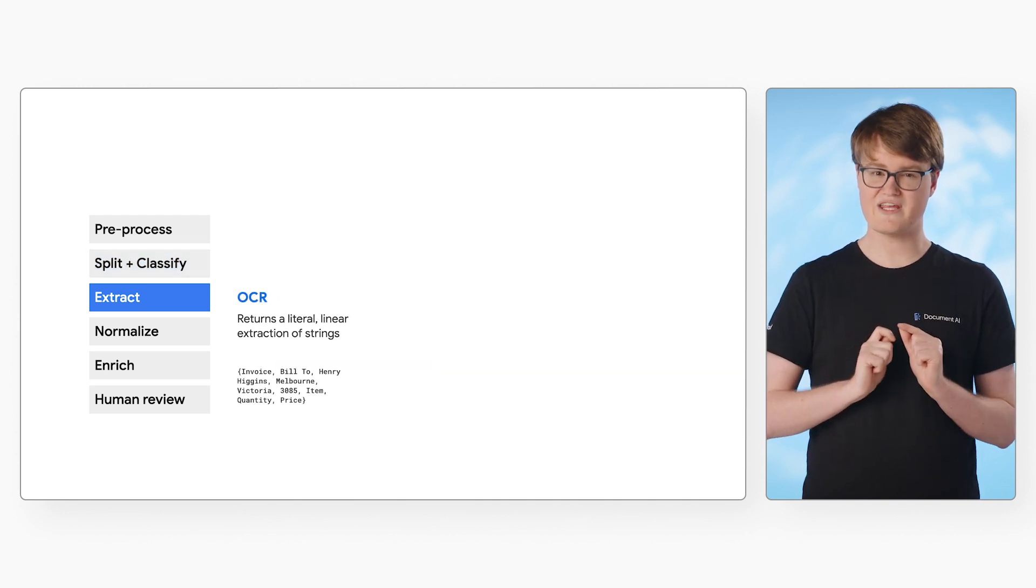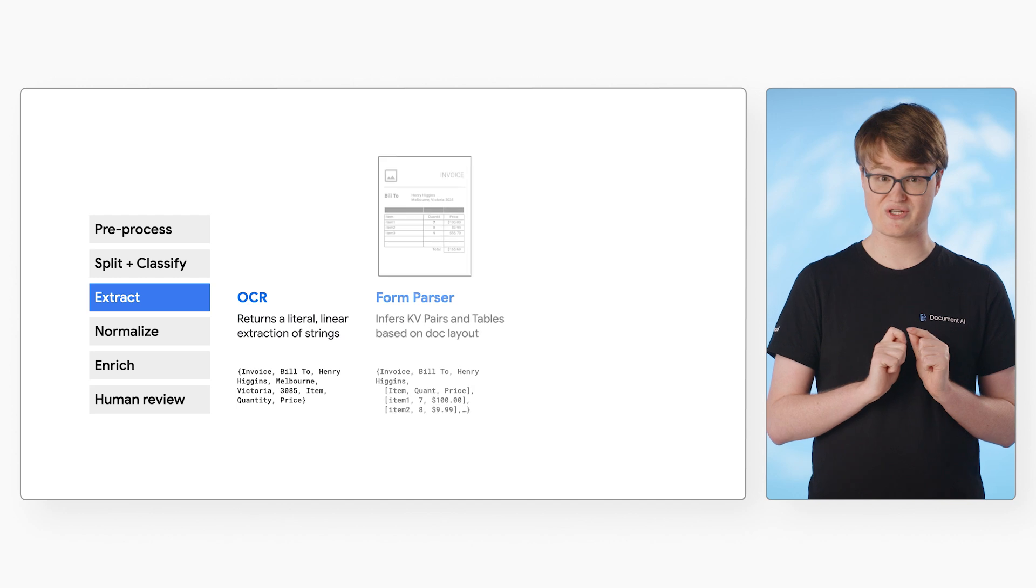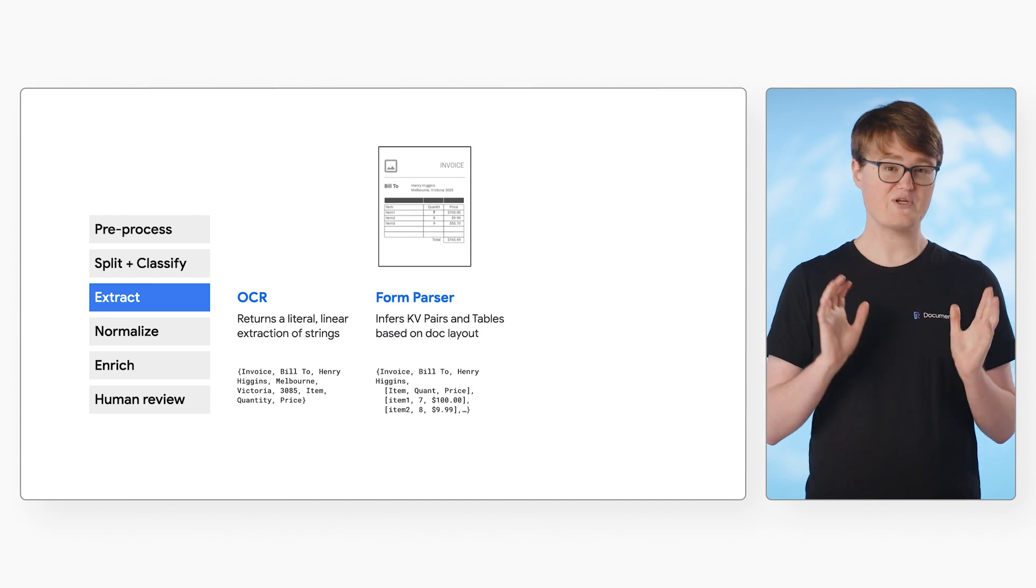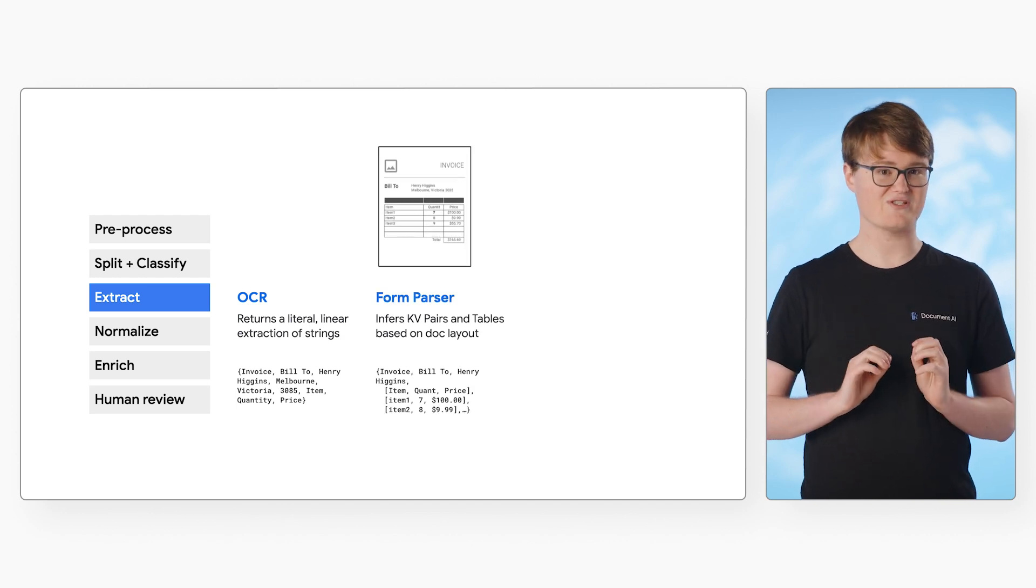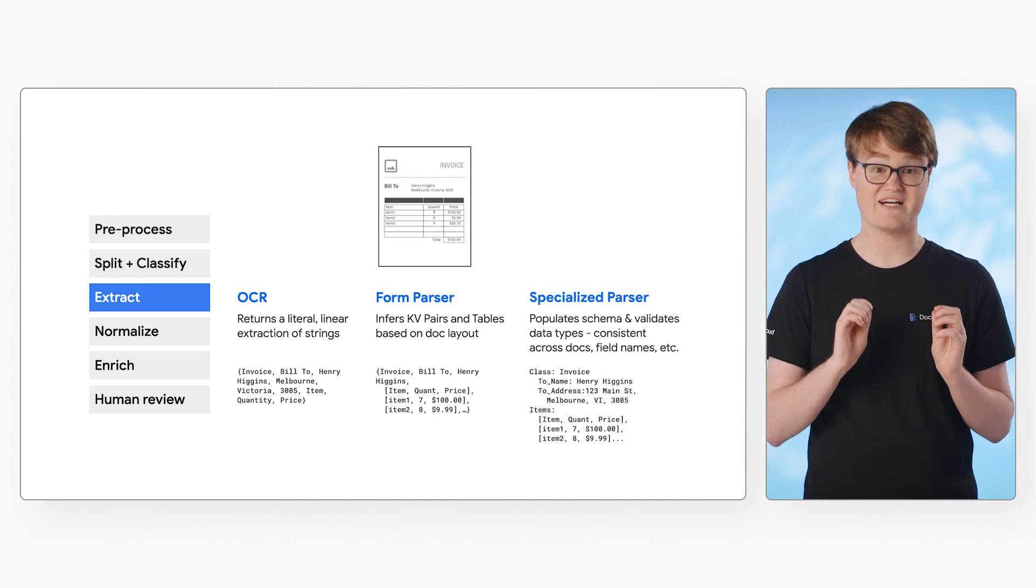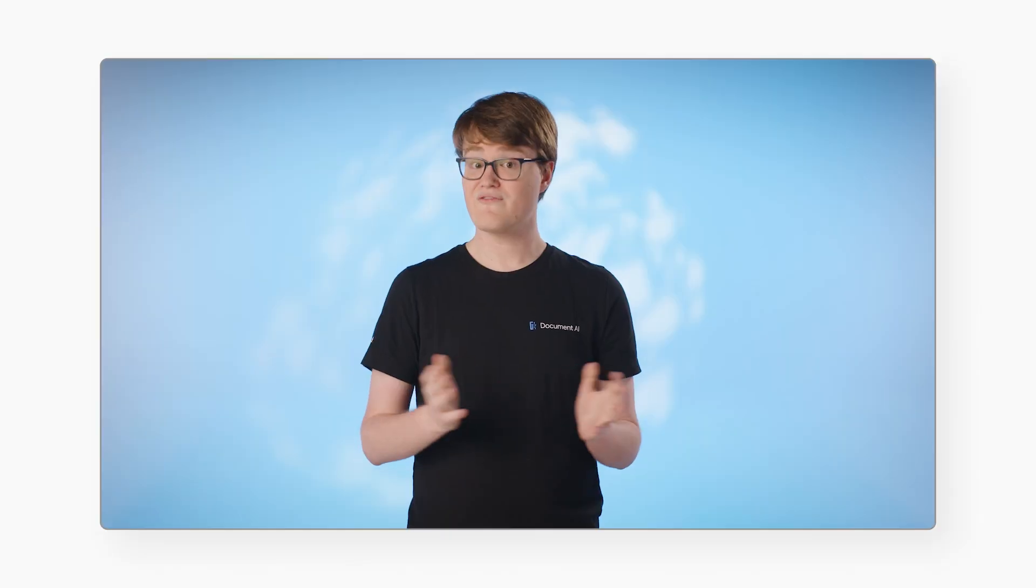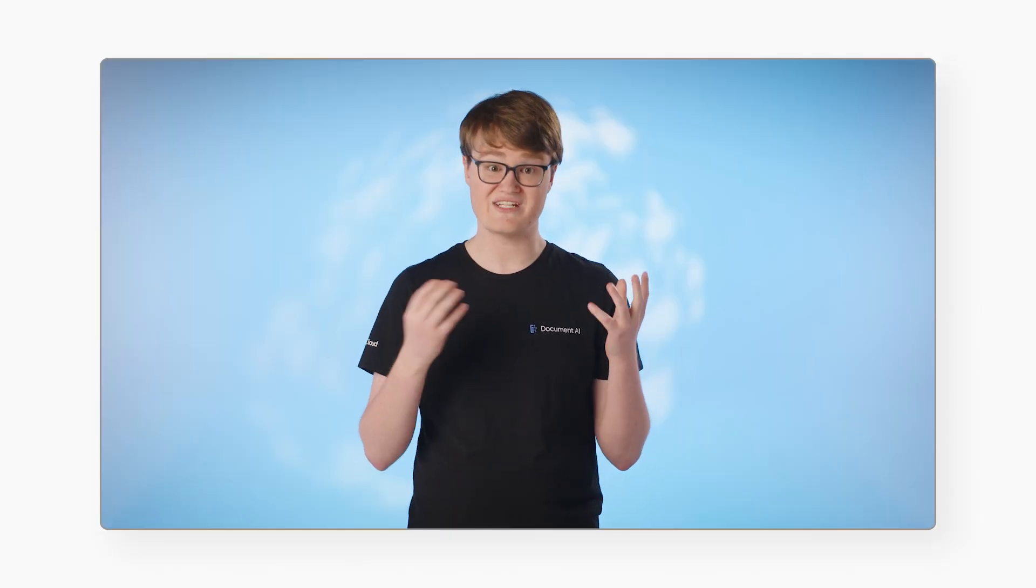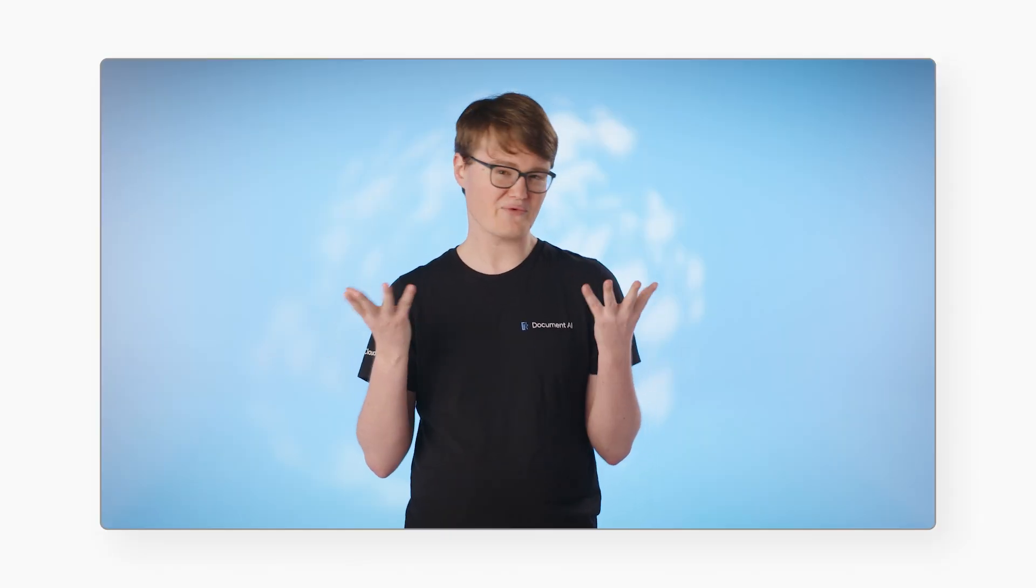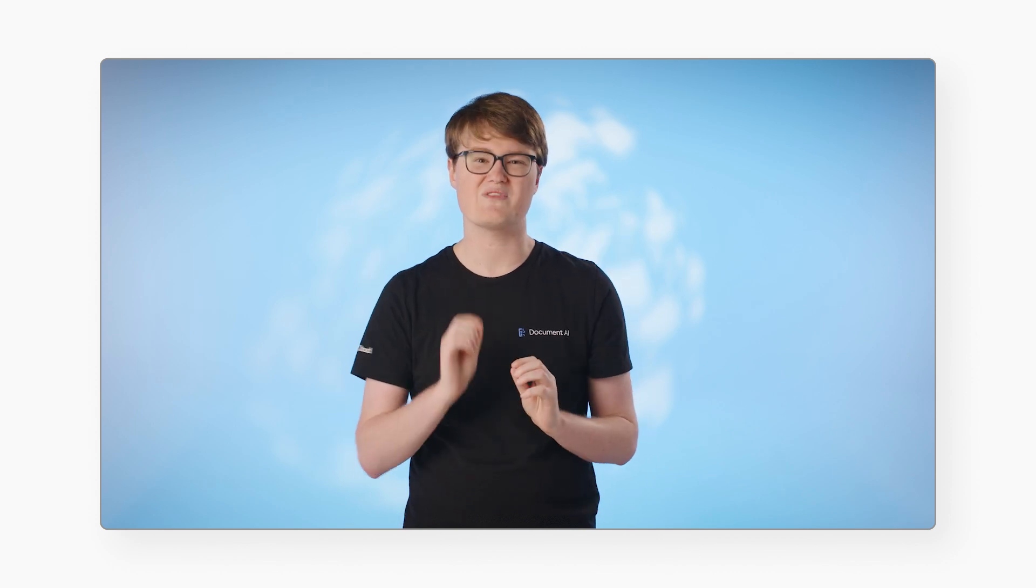Now this is where I think one of the most interesting differentiators occurs. With specialized processors, you can get the entities from the document in a standard schema. For example, with files like receipts and invoices that don't really have a standard format, the model can detect which text corresponds to the merchant name, line items, taxes, etc., and returns the values with the same key every time.